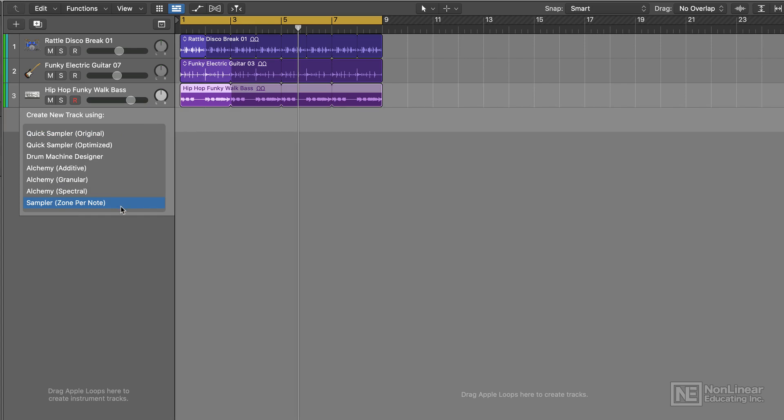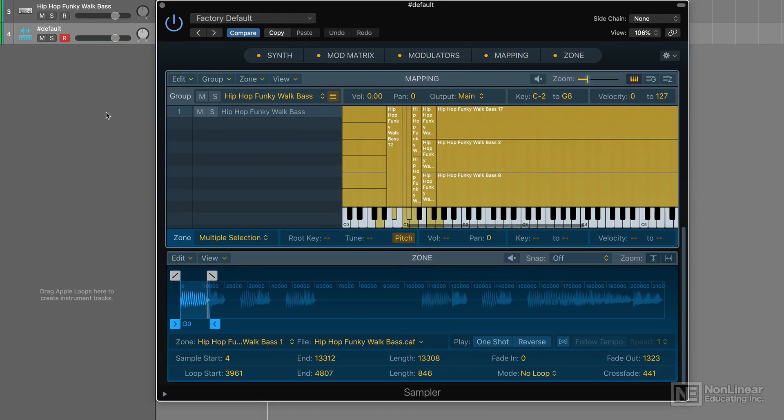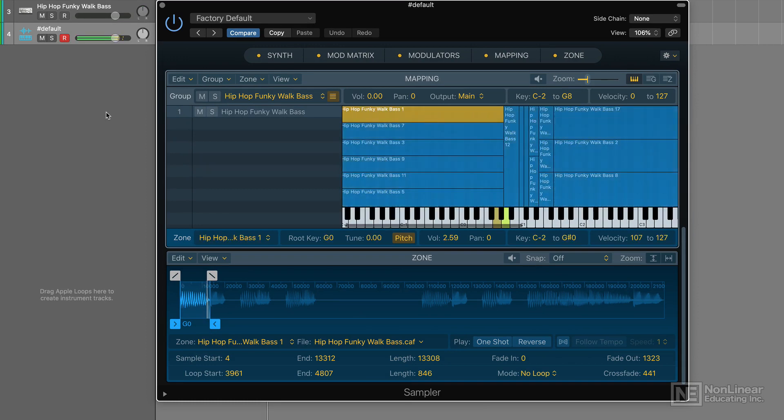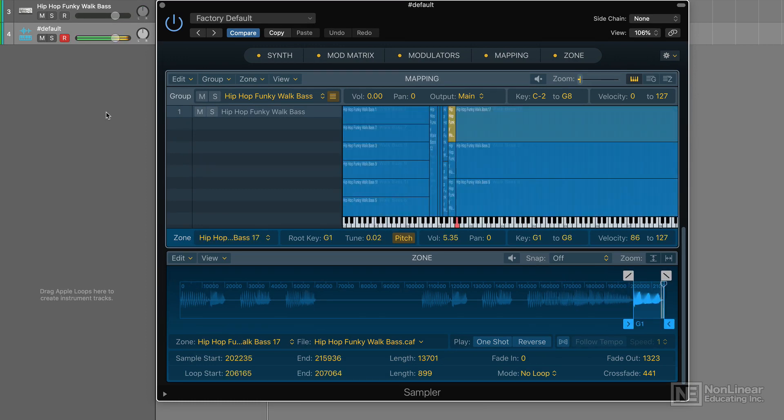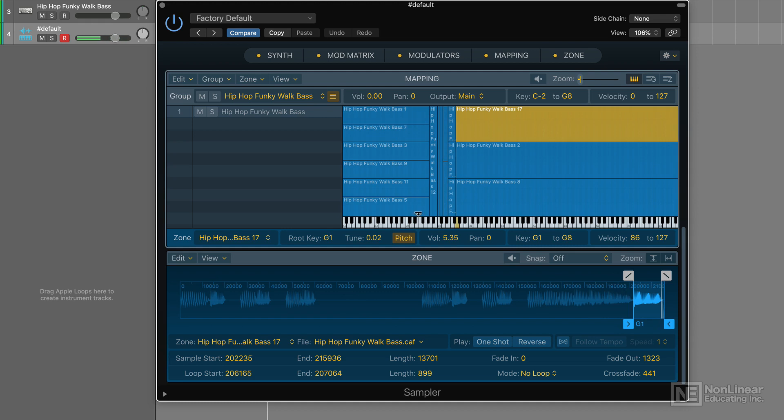And boom! Sampler analyzes every individual note in that loop and maps it to the corresponding note on the keyboard. Now I can actually play individual notes that were embedded in that loop.